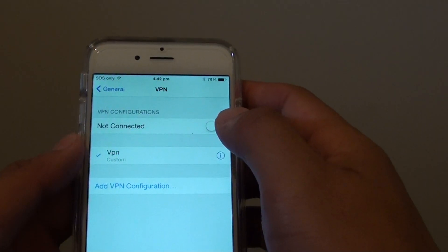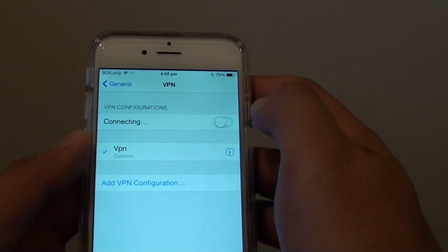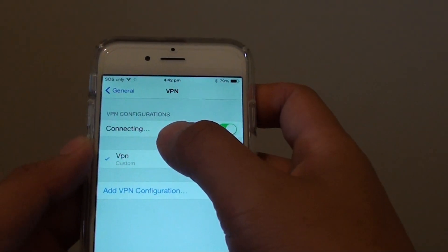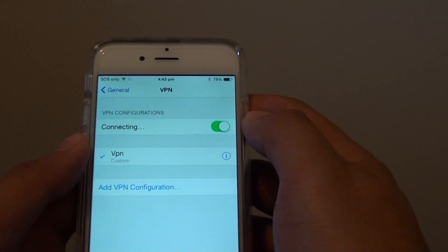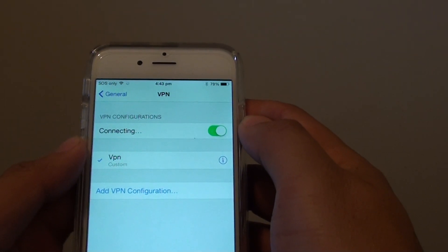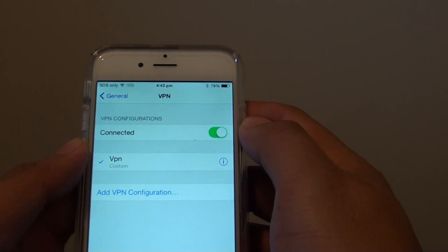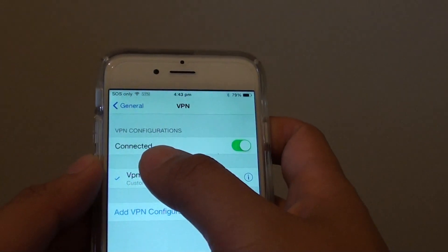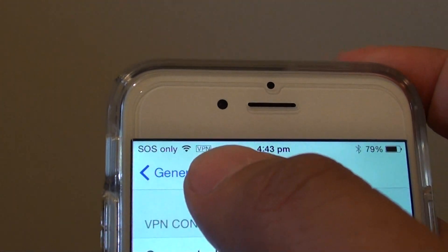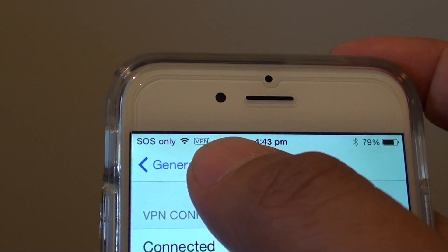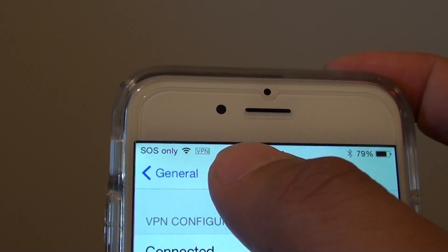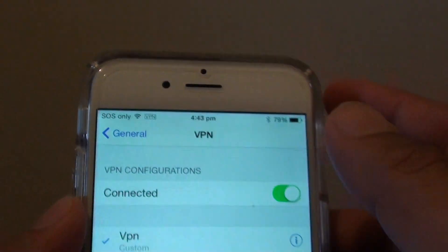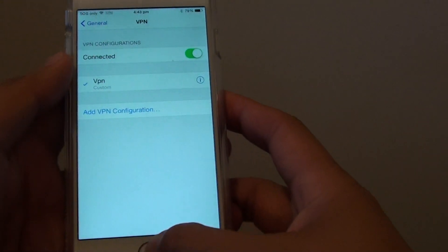You can see here it is connected. On the top, it shows a VPN icon, and that indicates you are now in VPN virtual private network mode.